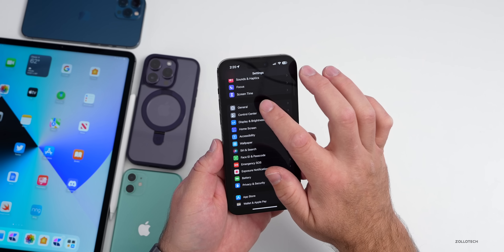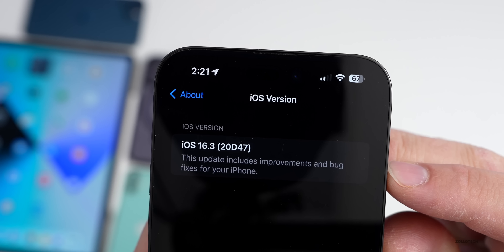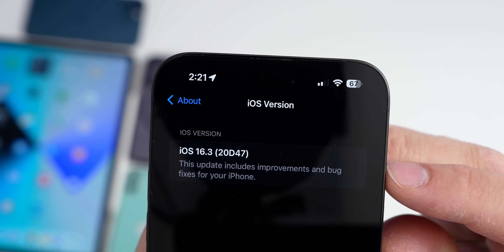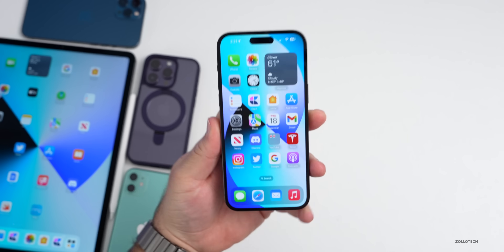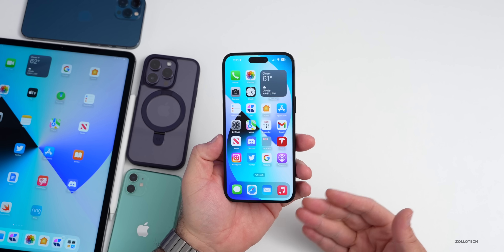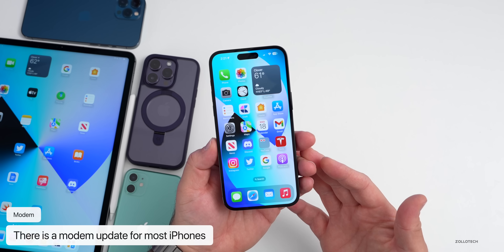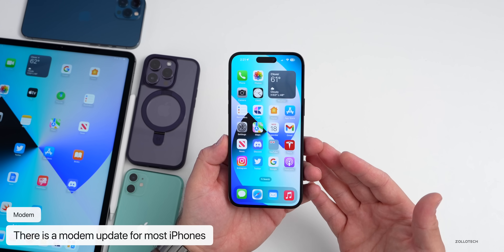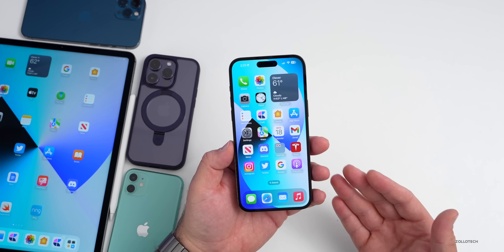Let's take a look at the build number. Going to Settings > General > About, the build number is 20D47, and that should be the final build number as long as there are no additional issues. Apple also updated the modem on the 14 Pro Max and other phones to version 1.41.02 — it could be a different version depending on which phone you have.